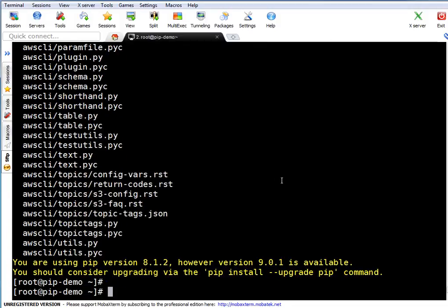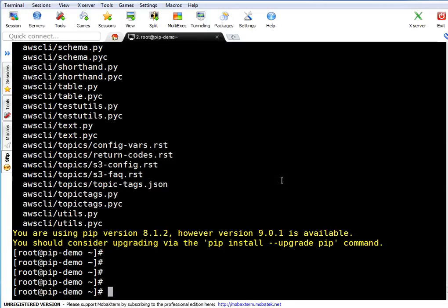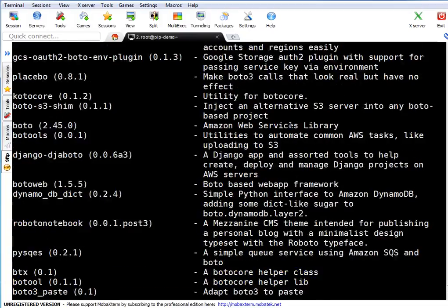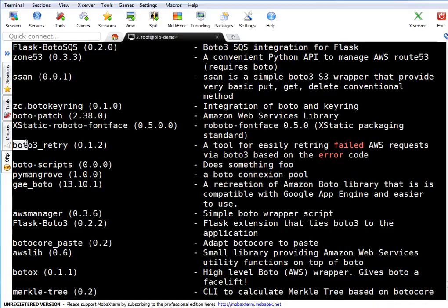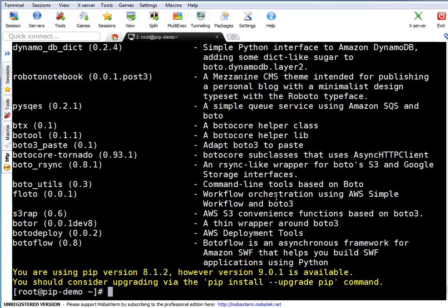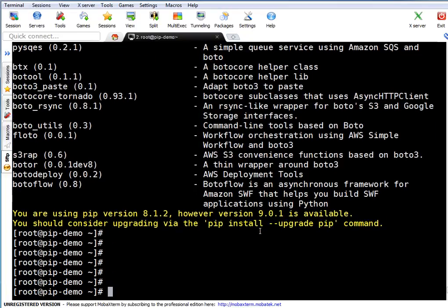Now let's search for a package. 'pip search boto' searches the pip repository for any package containing the string 'boto'. Any package with that keyword in its name or description will be listed. For example, you see boto-scripts with the keyword boto, boto connection pool where boto appears in the description. This gives you an idea of which packages relate to boto so you can install the one you need.